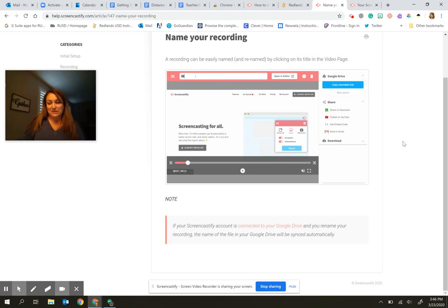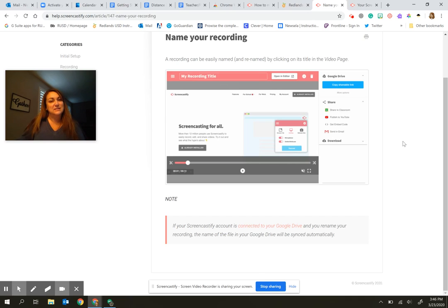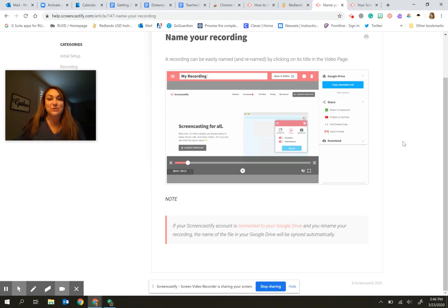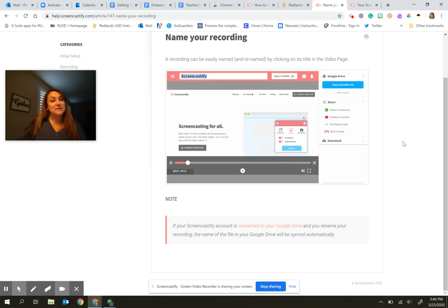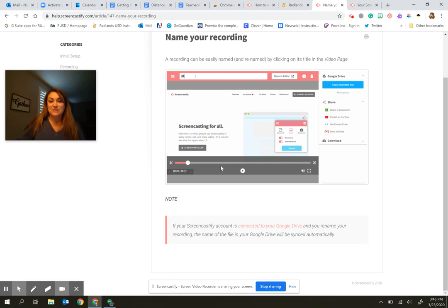So if you wanted to keep showing things over and over, like the directions to find something, this is a nice way to do that. All right. So screencastify is a nice extension to have. It is free. It is unlimited on the number of videos that you can make. And it gives you the ability to trim things.